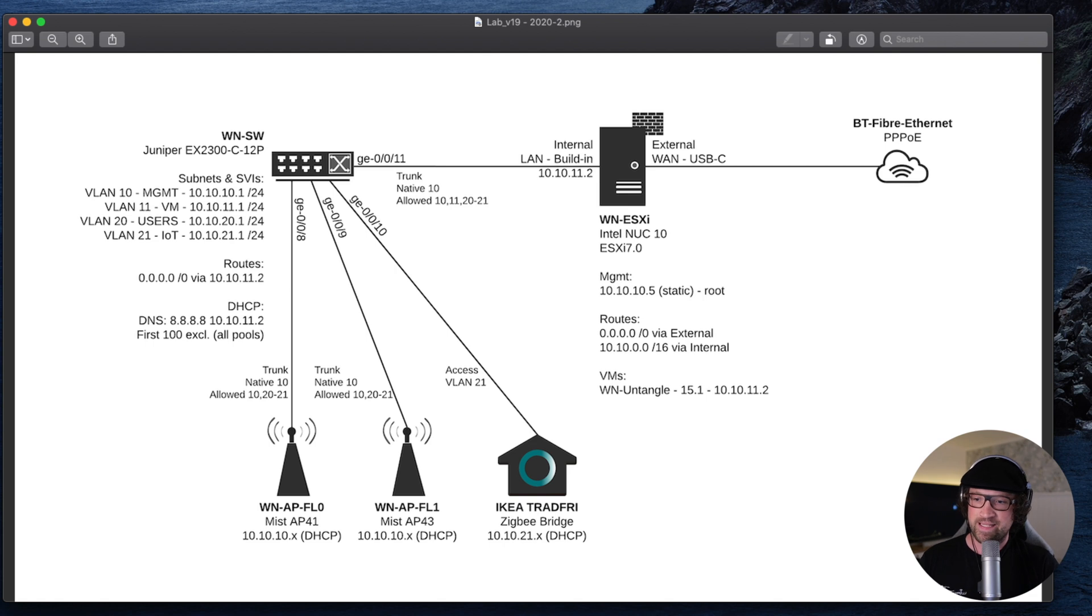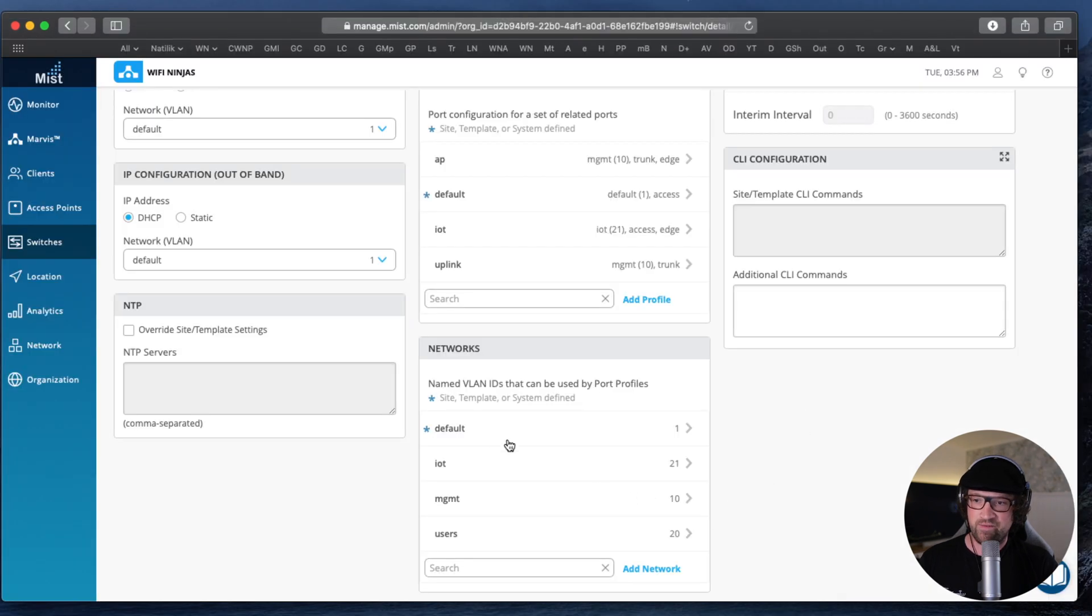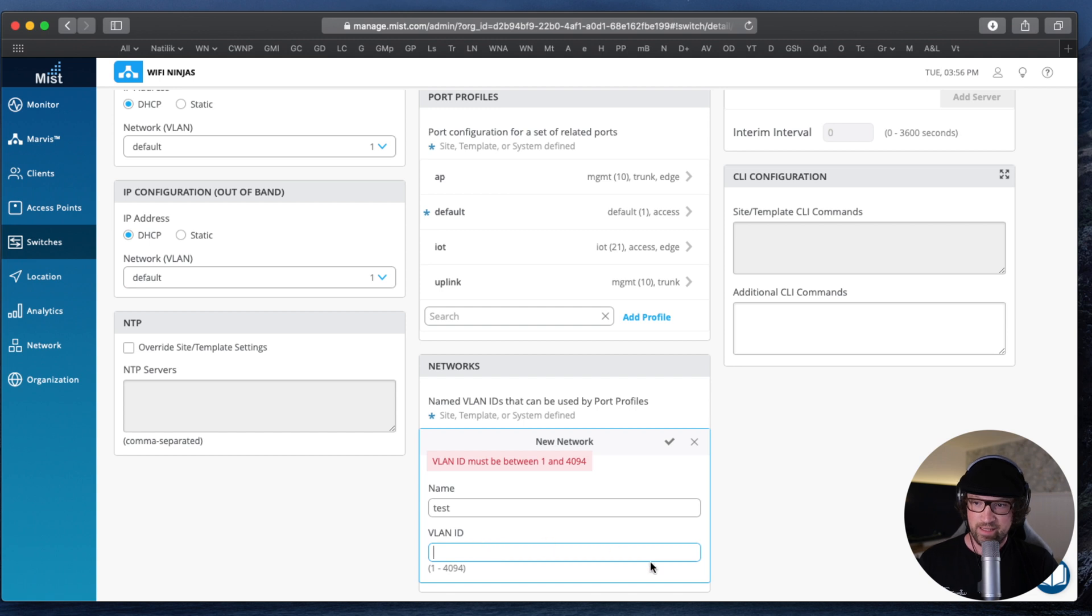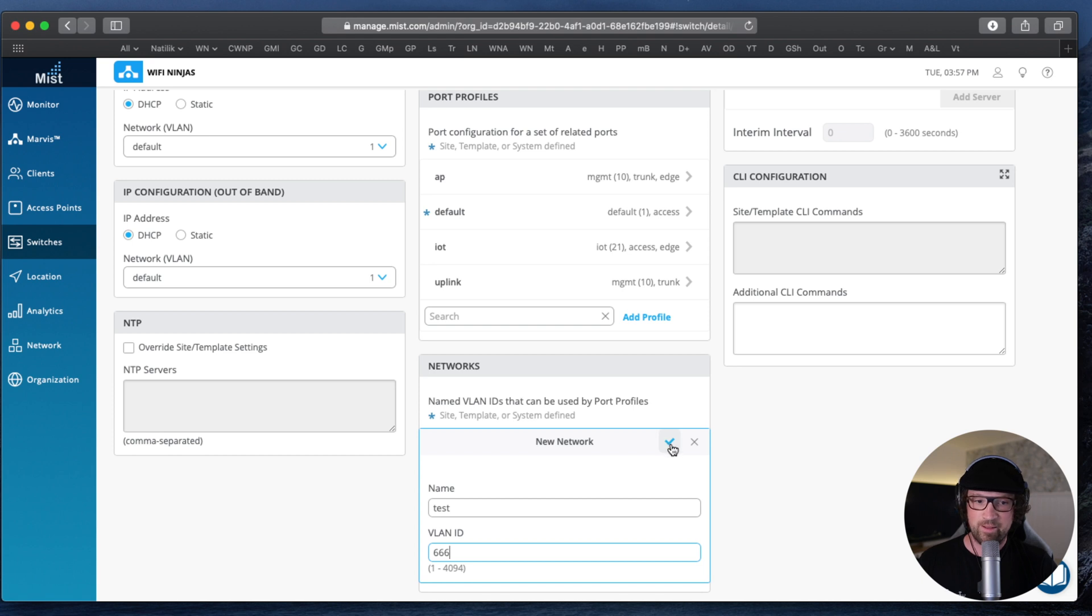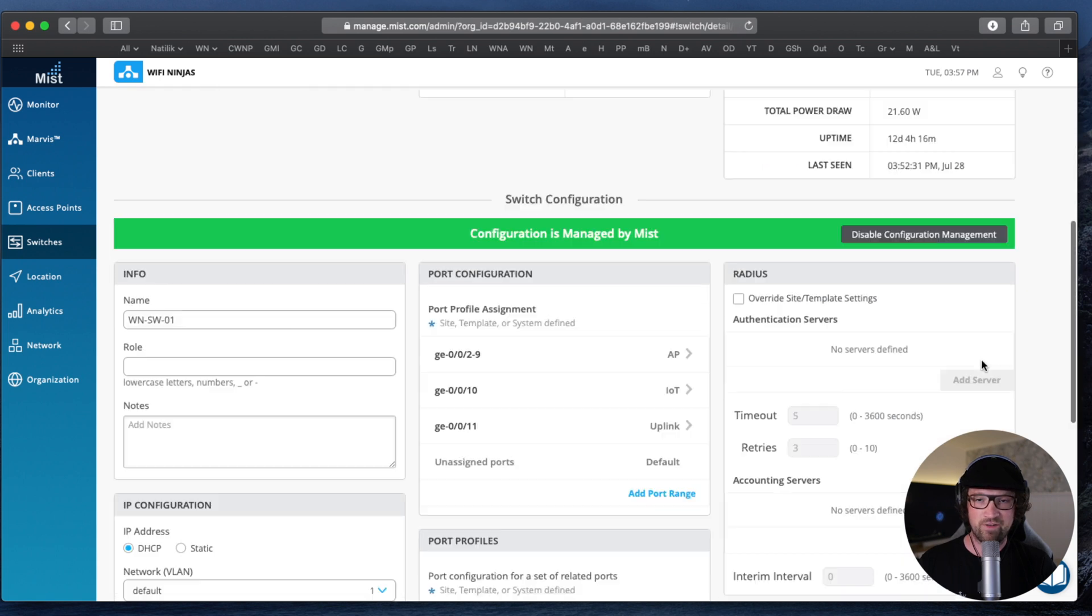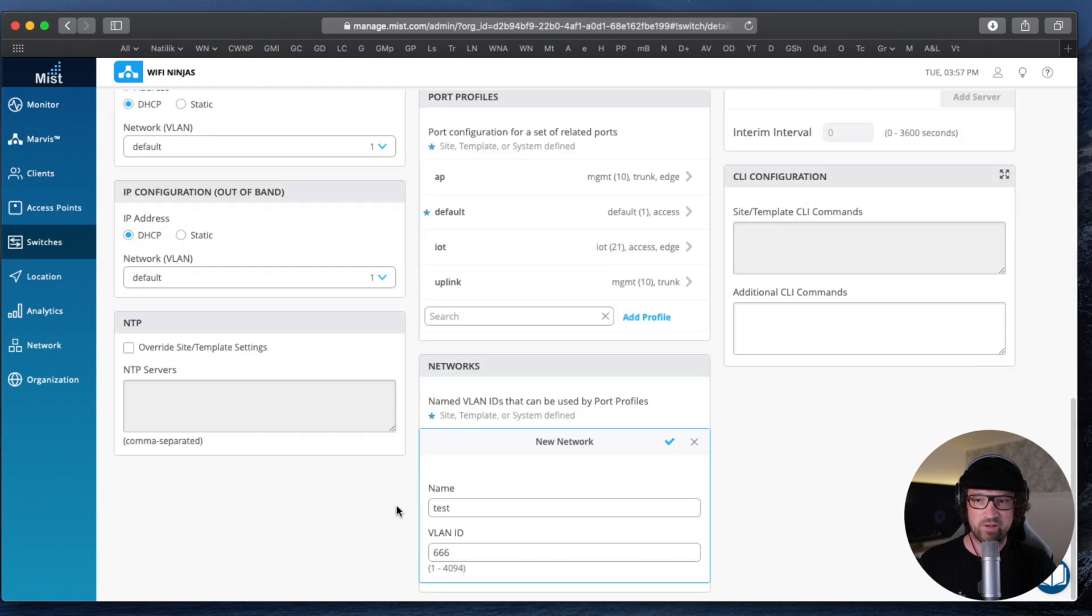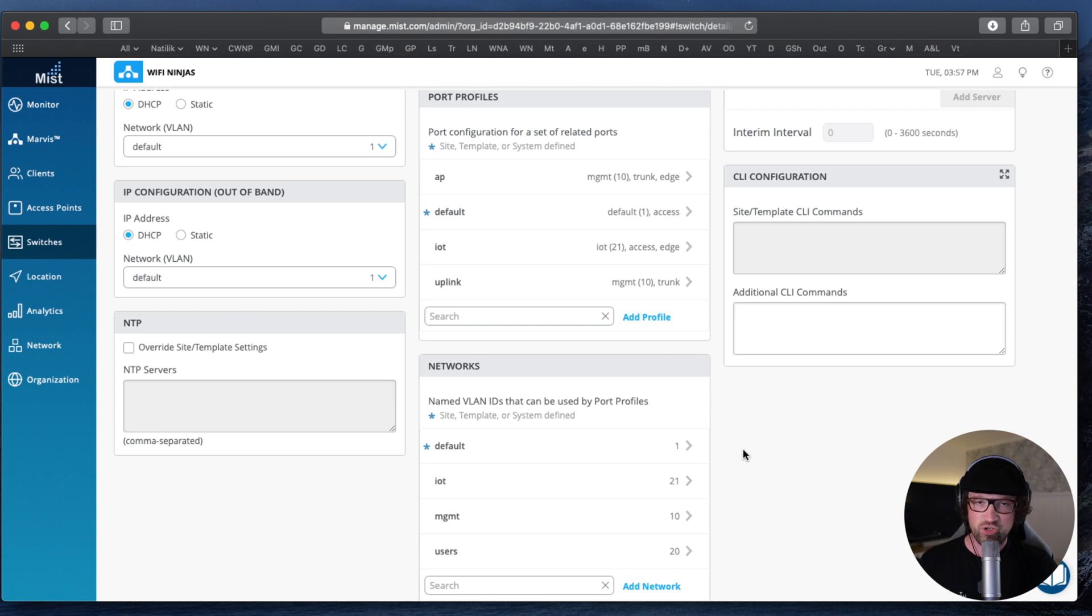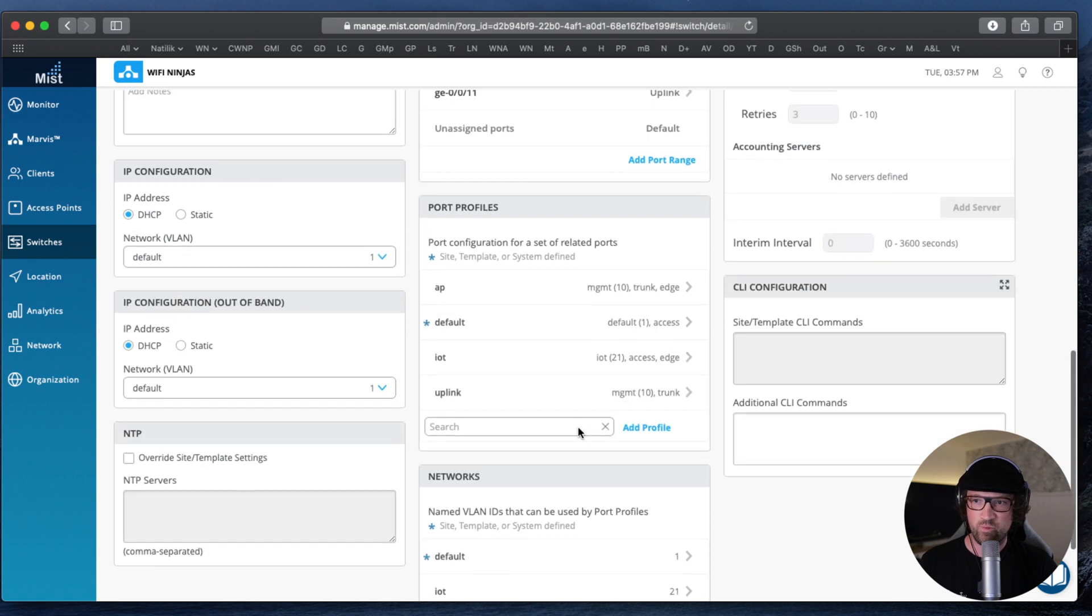So let's start with creating the VLANs, named VLANs called networks on Juniper World. We can add it, we can name it, test VLAN ID, and call it 666 for some reason. You can hit the apply button and don't forget to hit it because if you don't and just save the config, it will not save your change here. It has to be applied first and then saved. Think of it like with a CLI, in the Juniper world you have to make a change in your CLI and then commit. Similar thing applies here.